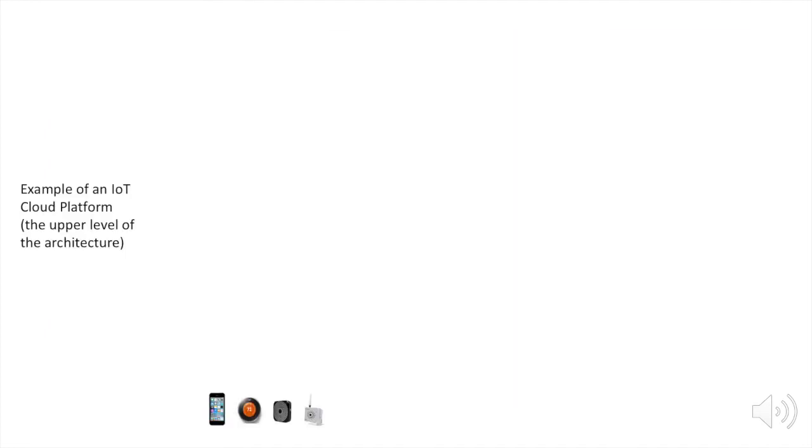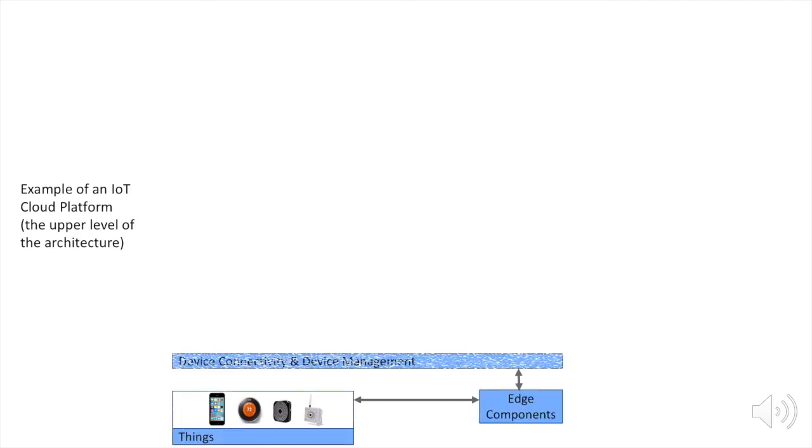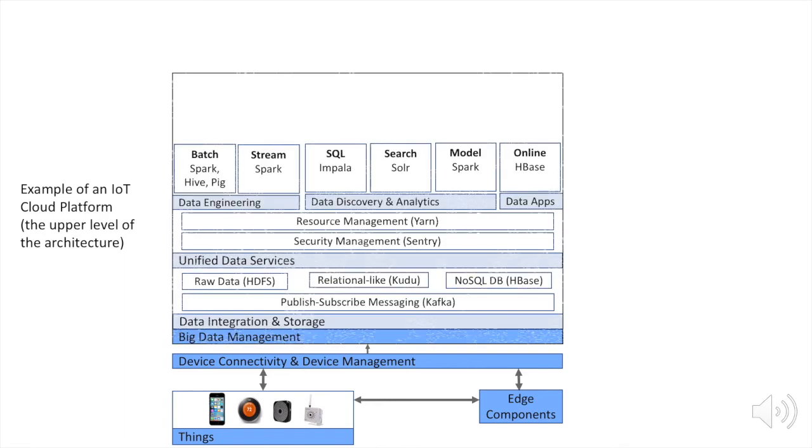So what you see here at the bottom, on the bottom left, are the things, and they are connected to the next layer through the edge, either through edge components or directly. They are connected to the device and connectivity and device management layer, which is connected to the big data infrastructure. And here, many of these components we are familiar with, such as publish-subscribe messaging, data storage, whether they are NoSQL such as HBase or HDFS or the new Kudu.